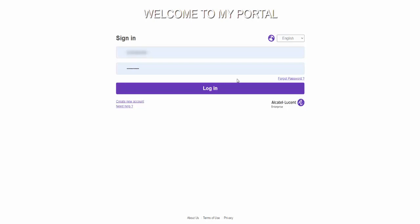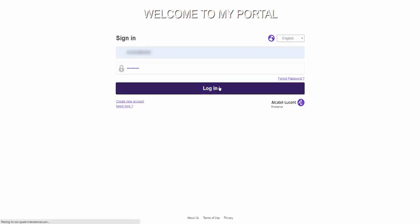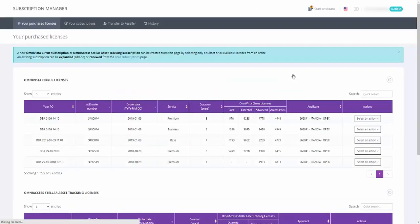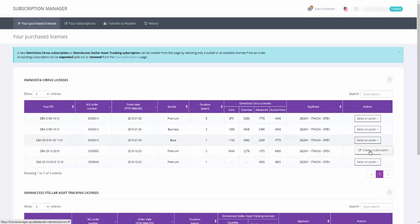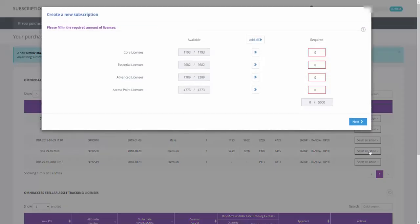To upgrade your subscription from BASIC to BUSINESS or PREMIUM, first log into MyPortal. You must first create a subscription from the pool of licenses with the base service.